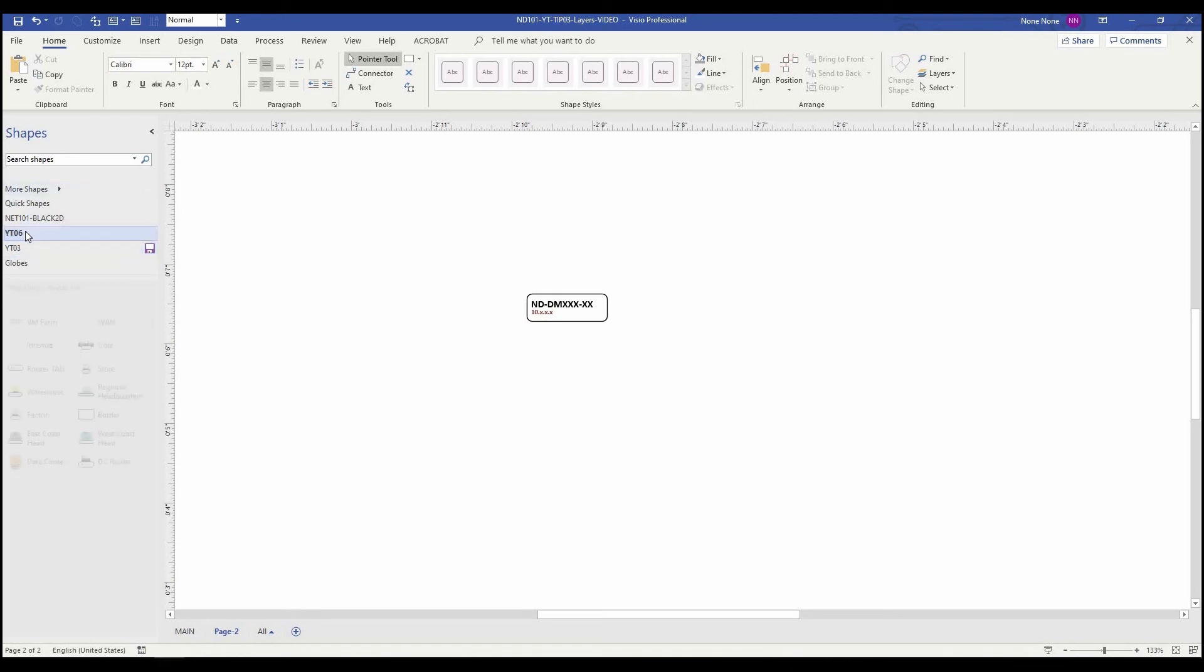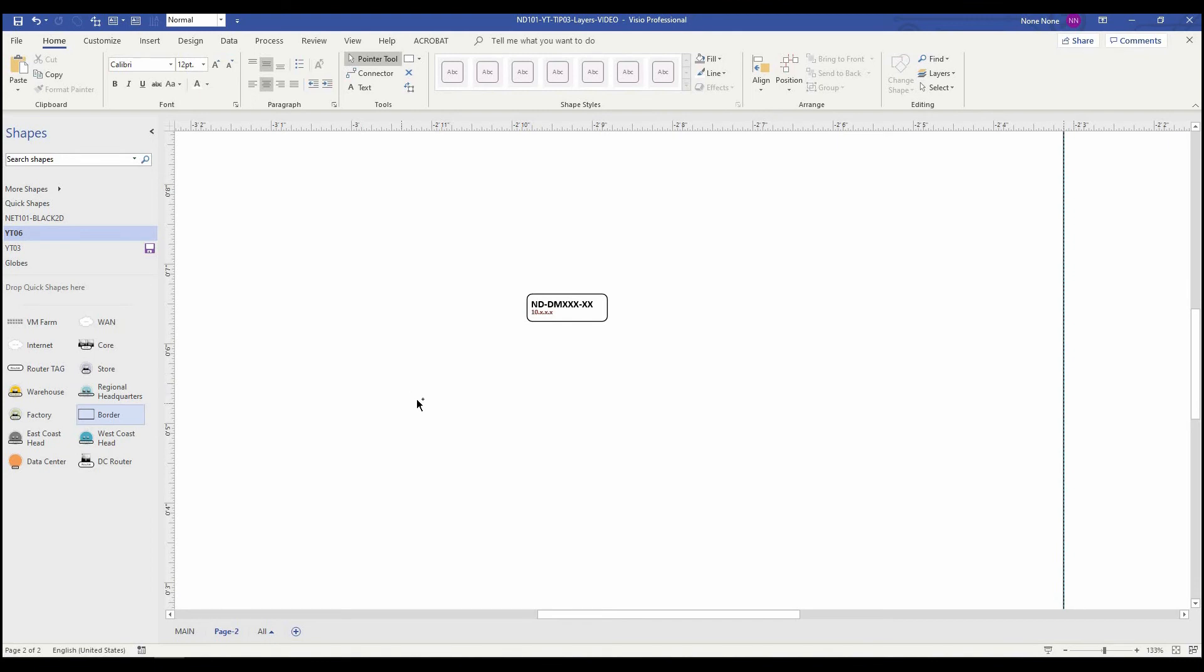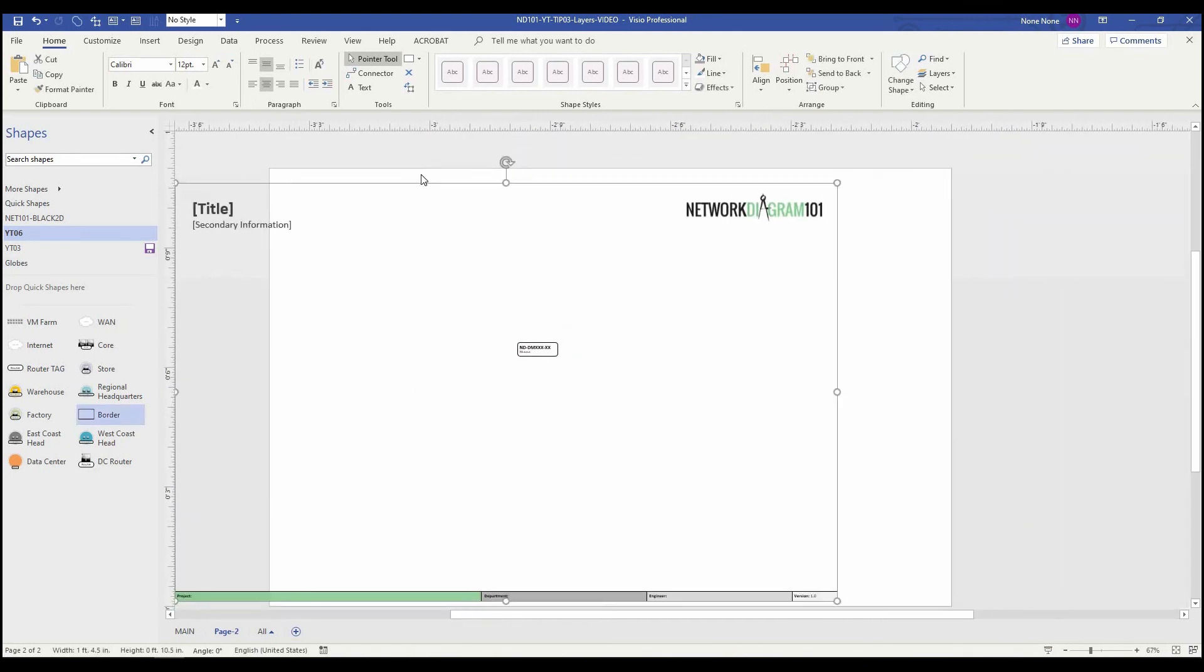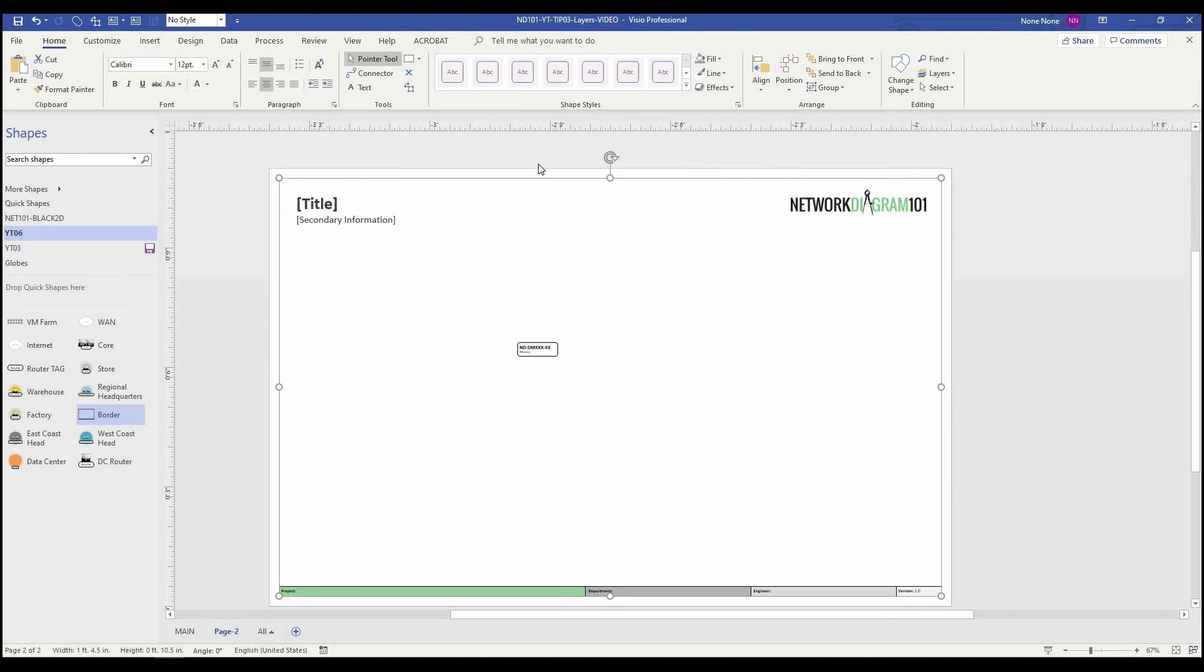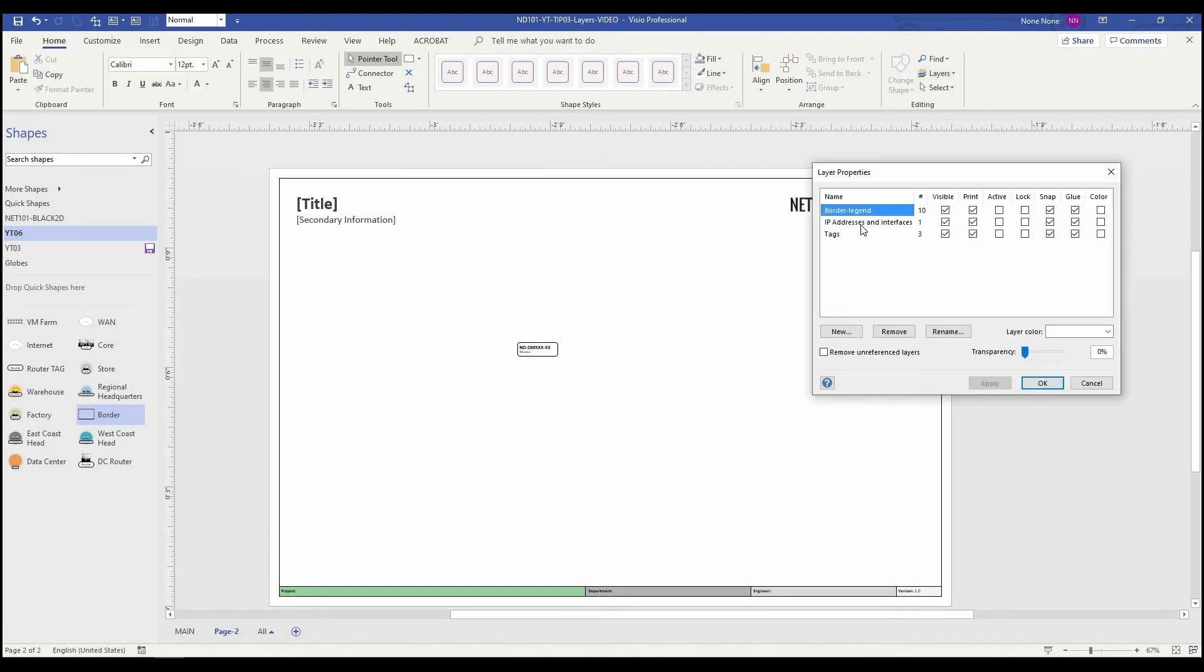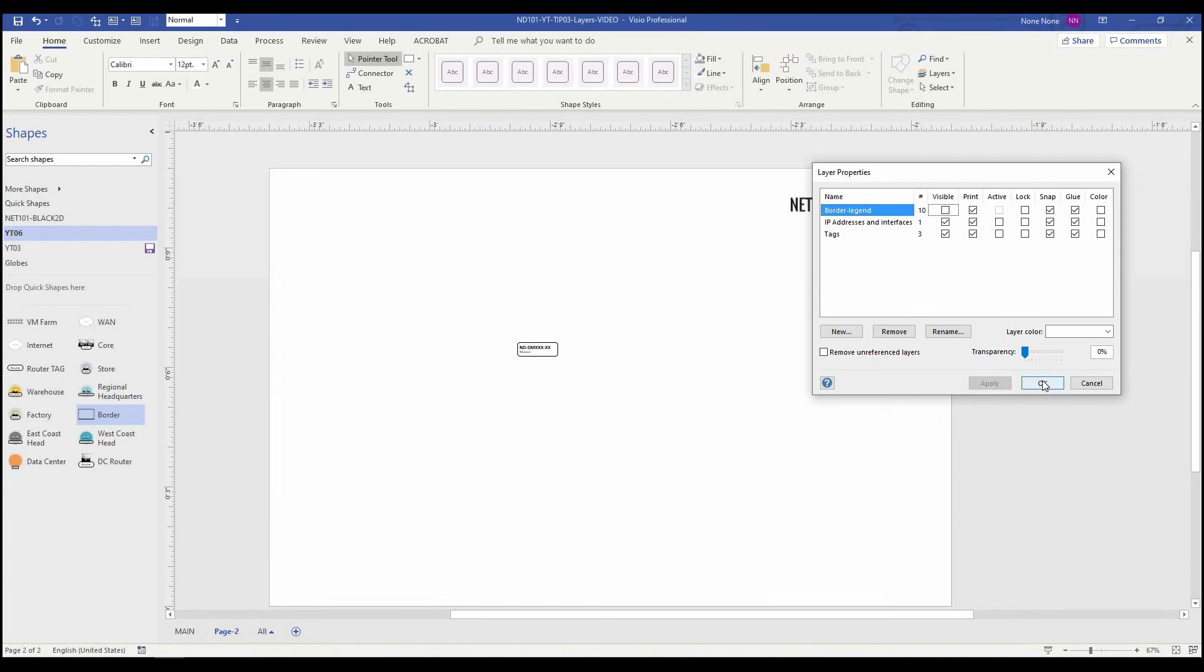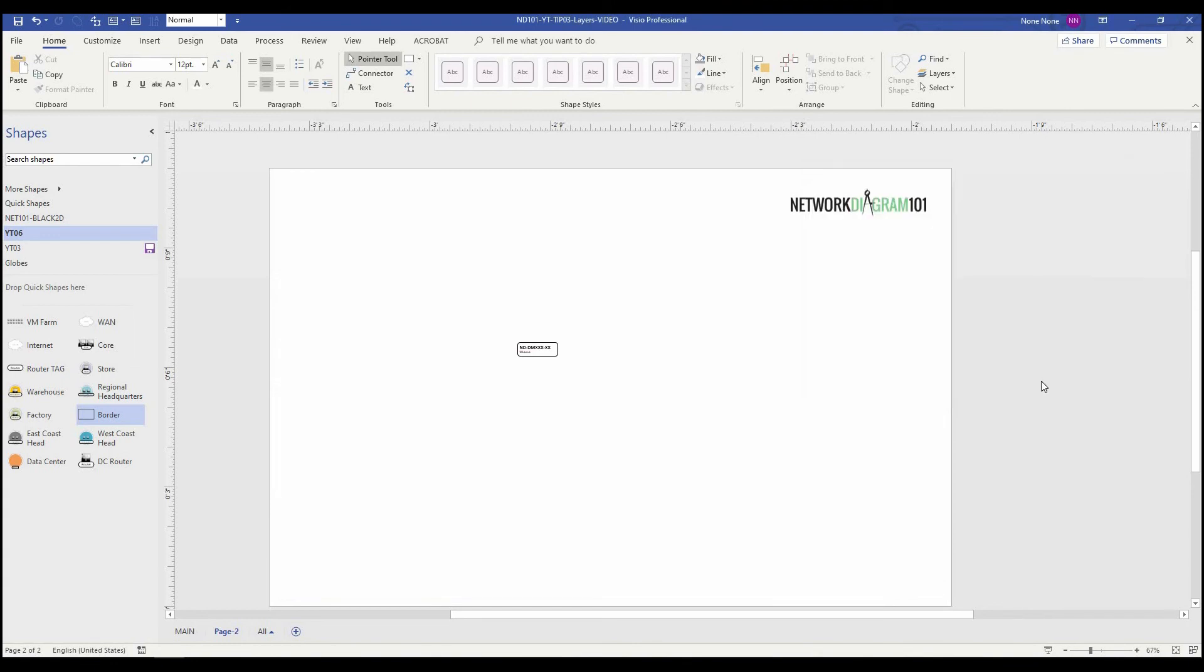The same thing goes for using it for things like borders. If you go to layers, layer properties, I created my border template on its own layer so that I can always make it disappear if I need to.